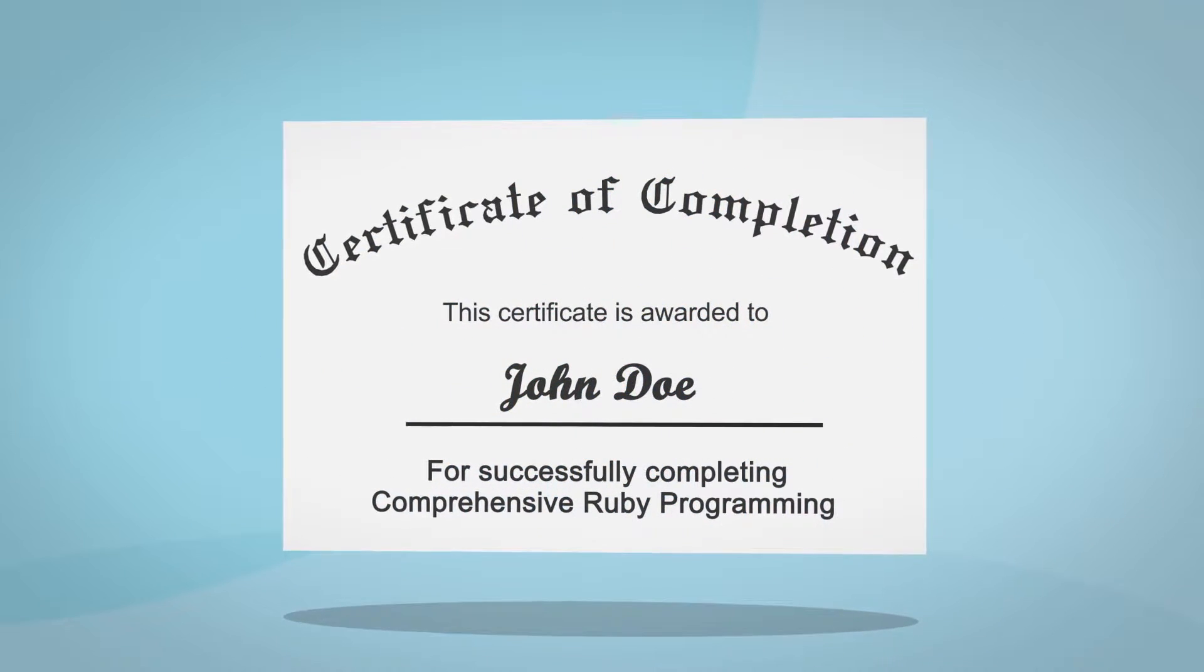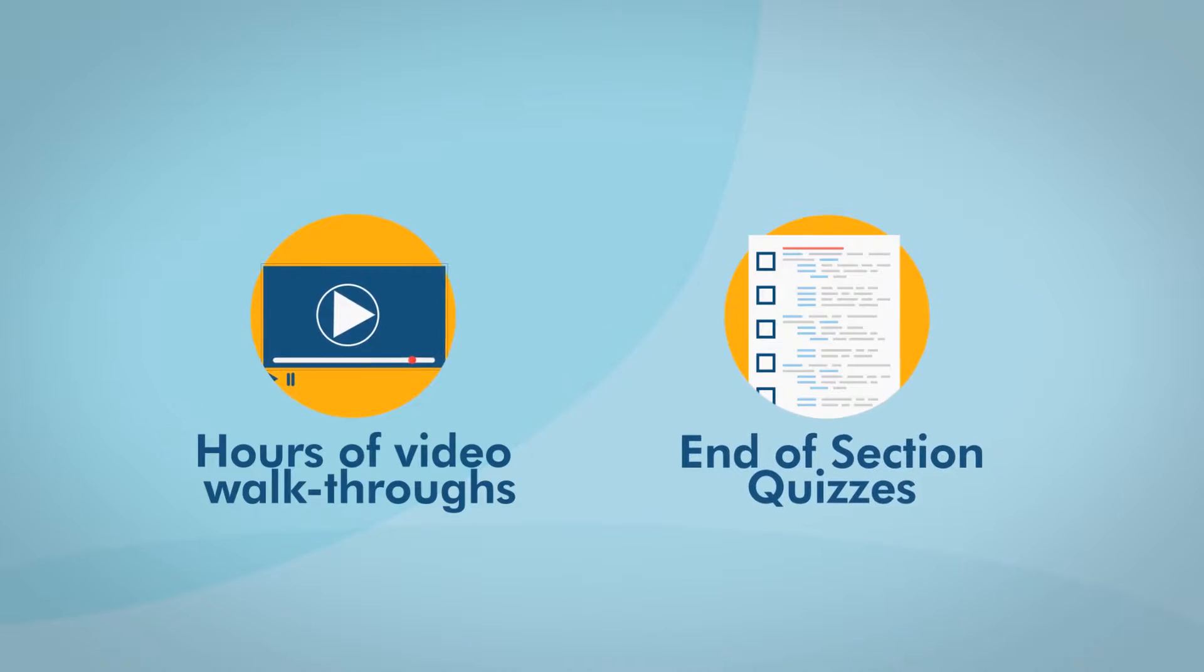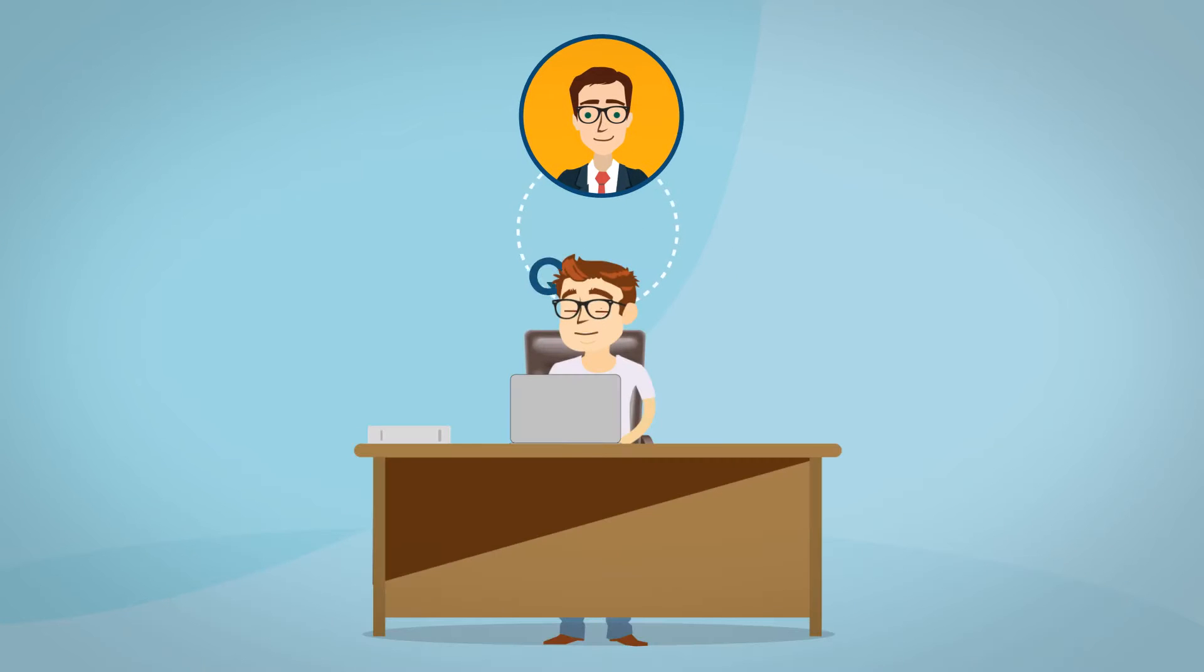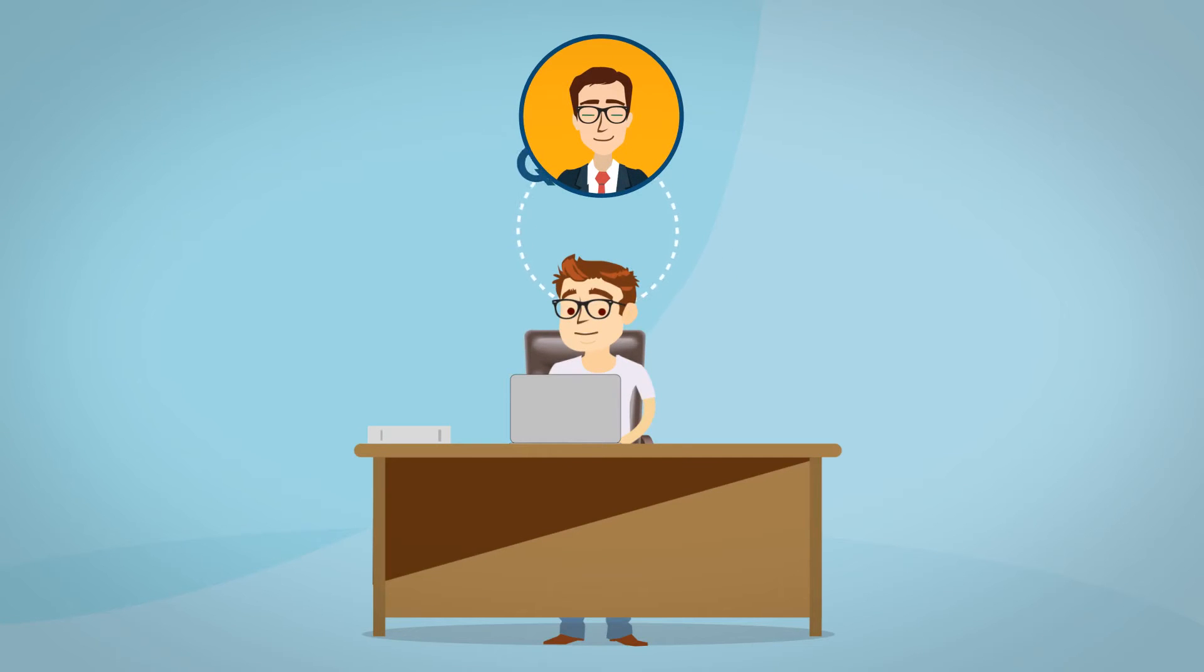Finally, in addition to the video lectures and quizzes, I'll also be your code mentor throughout the course and will walk you through any challenges you may face. Good luck with the coding, and let's get started.